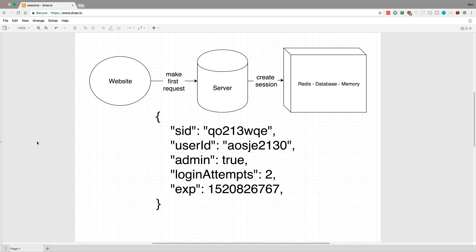And this is how it works. Let's say you're on a website and you make a request. This might be the first request you make, or maybe you've just logged in. It's going to go to the server, and then the server is going to create a session. When I say they're creating a session, what that means is they're going to be creating an ID and storing this in maybe a Redis, a database, or just in memory.